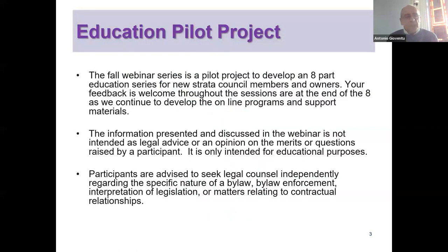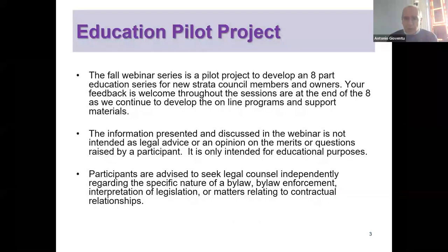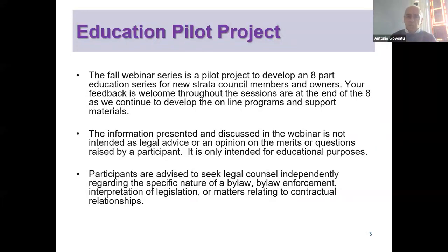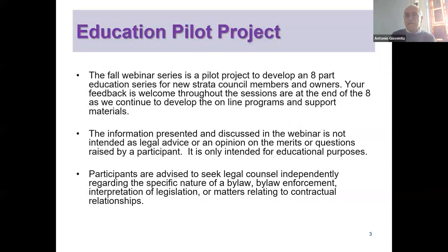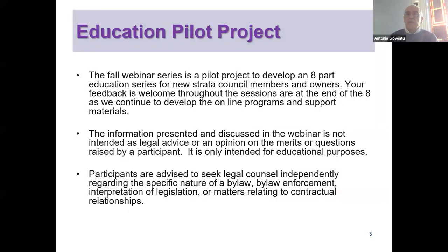Just a reminder, this is a pilot project that we are running. We're trying to consolidate the basics of strata living into an eight-part education series, ideal for new strata council members, owners, property managers, and make them eventually a targeted program that you'll be able to go back and revisit anytime at your convenience.